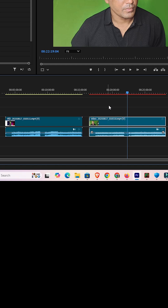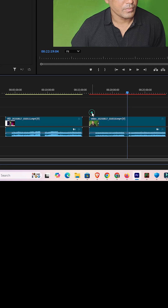In Adobe Premiere Pro I have two clips, two audio clips with their video, and I want to synchronize these two audio clips with their video. That is very easy and simple.